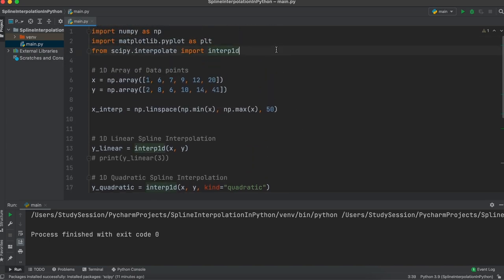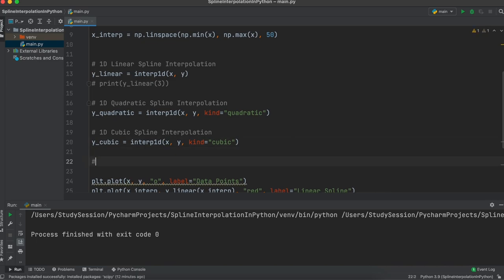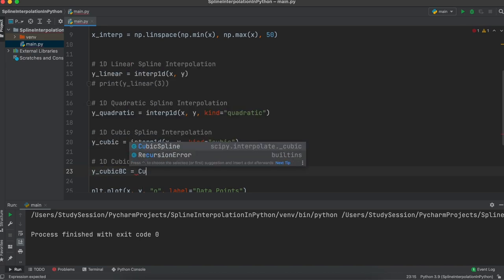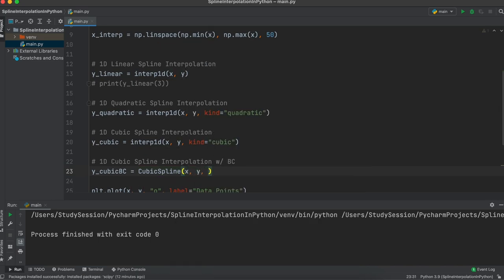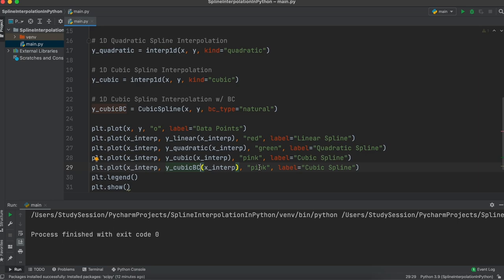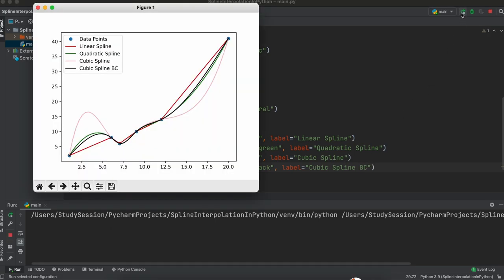For cubics, the most common form of interpolation, we go through the exact same process: add a yCubic variable, set kind to cubic, add another plot, and run. We have successfully implemented cubic interpolation. Note that through this method we cannot manipulate boundary conditions — we need to use something like the CubicSpline function from scipy. We add that function to our import, then call CubicSpline with a boundary condition of natural, add the plot line, and run. The cubic spline fits much more appropriately using this natural boundary condition.